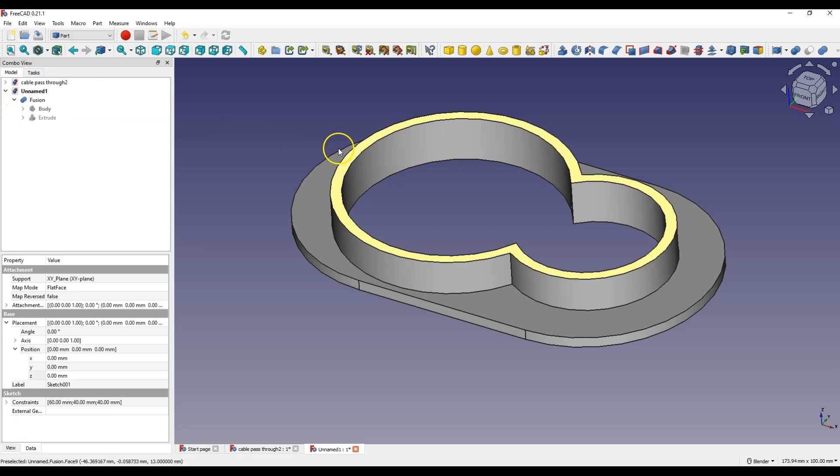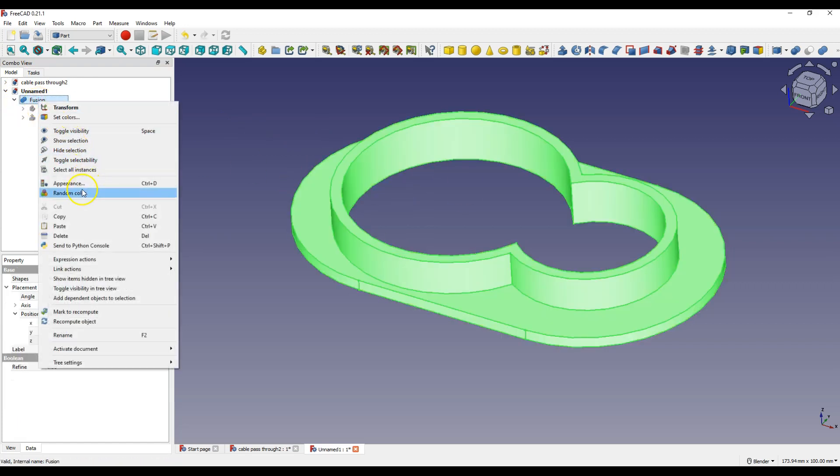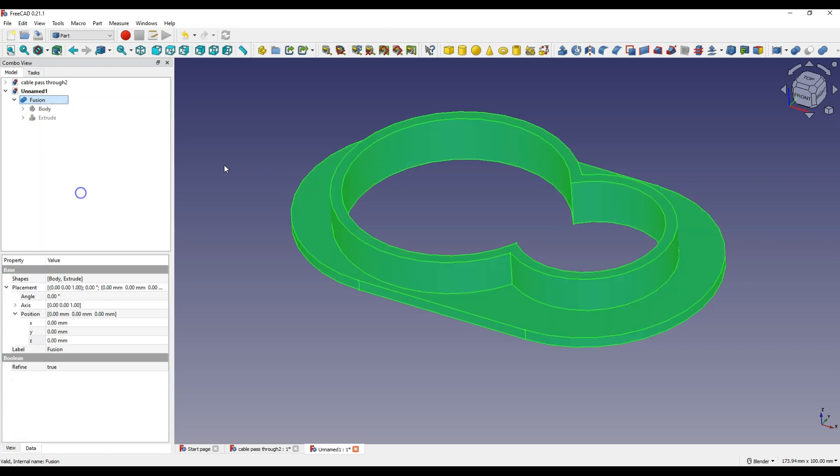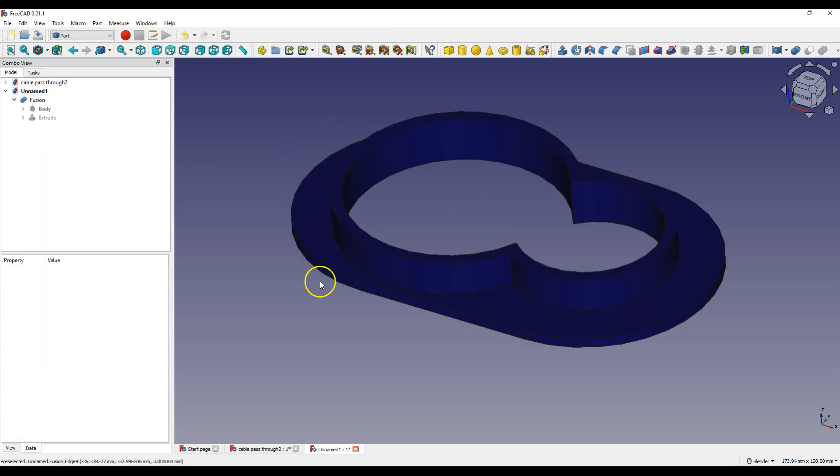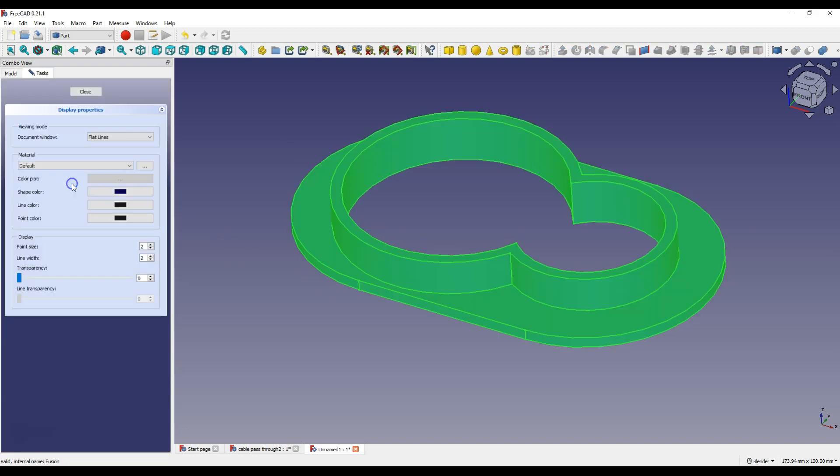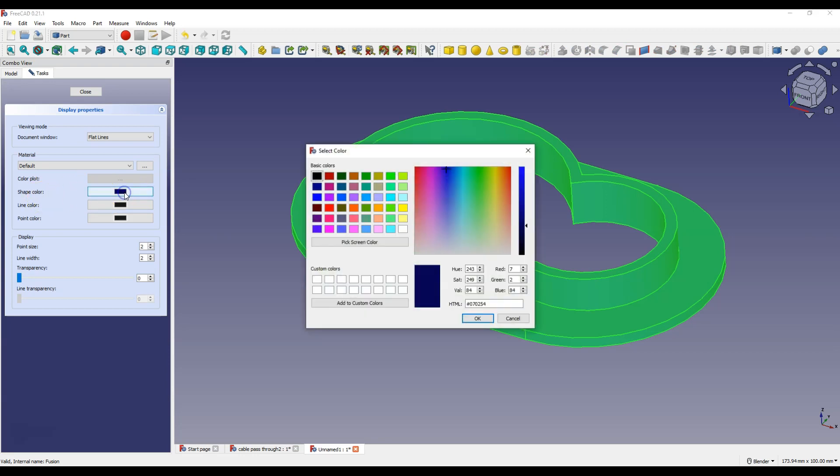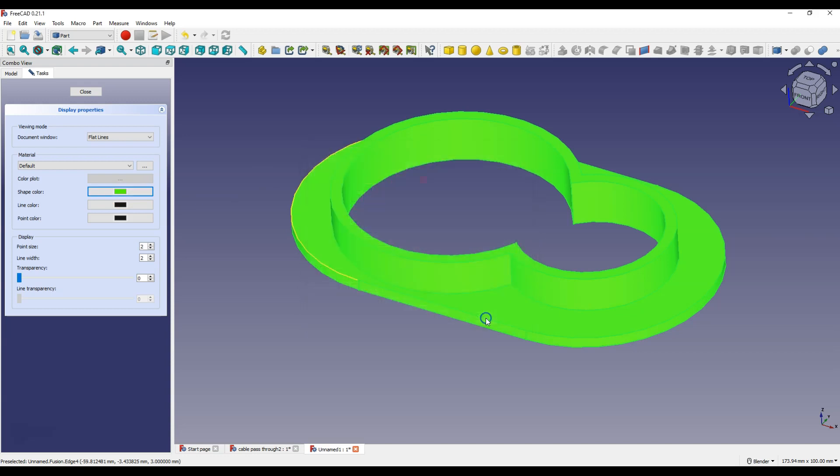Now we can change the color of this solid. Right click here and select random color. And if you want to choose a specific solid color, right click and select appearance. And here as shape color you can choose any color for the solid.